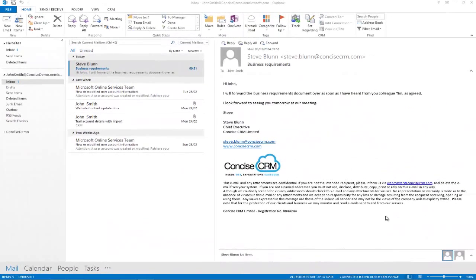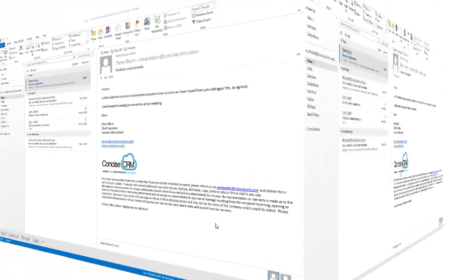In business today, a significant proportion of our communication is still done via email, and this can present real problems when trying to find relevant information, often involving trawling through countless emails in your inbox or subfolders within Outlook.